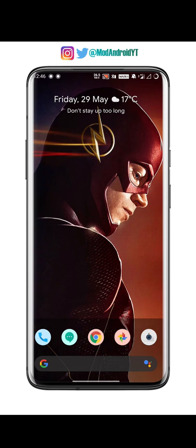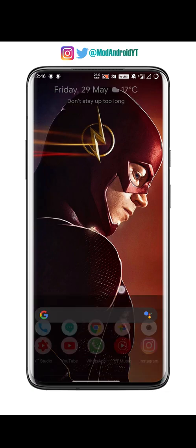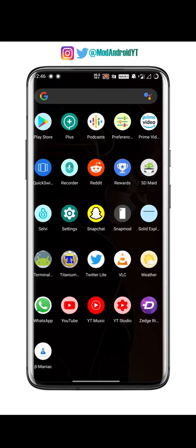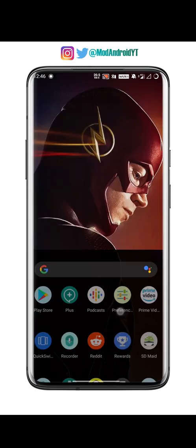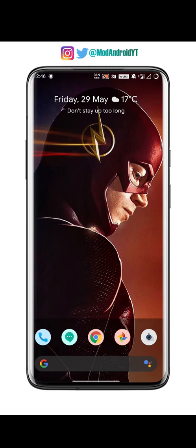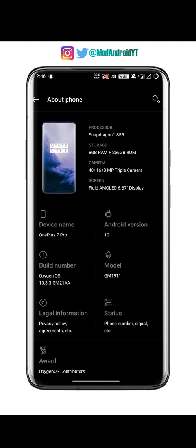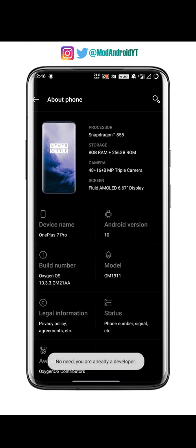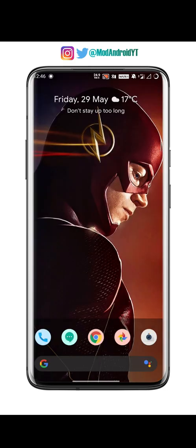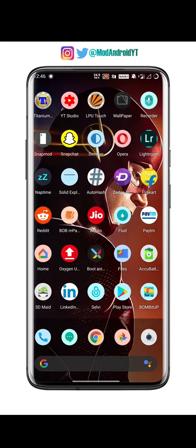The phone has successfully rebooted. If you go to Settings > About Phone, you can see that the phone has been successfully updated — in my case it's version 10.3.3. To confirm if your phone is still rooted, you can install an app called Root Checker from the Play Store.